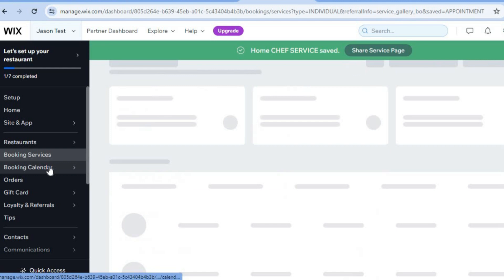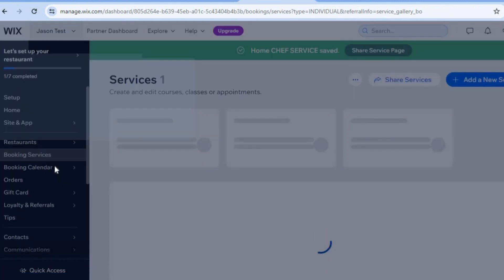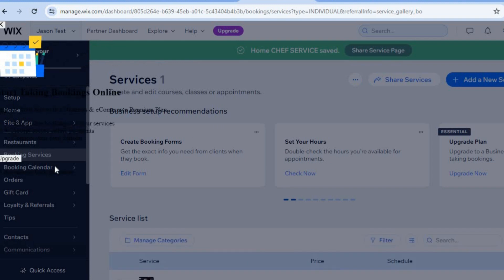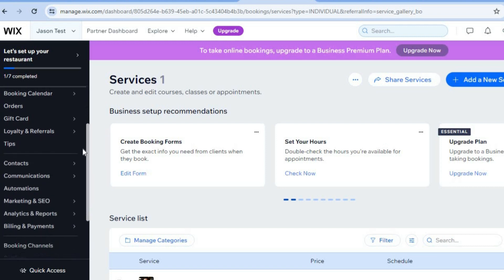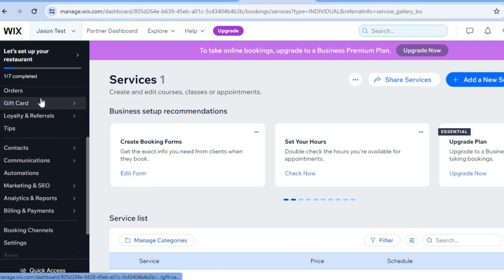Just below 'Booking and Services' in the left-hand menu, you'll find 'Booking Calendar.' With the booking calendar, you'll be able to view your schedule and see when clients have booked you. To close the pop-up, tap the plus icon in the top left-hand corner.